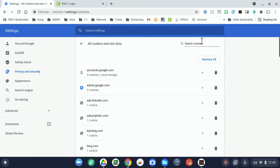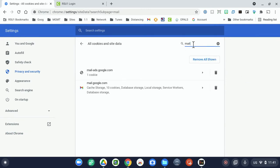So as an example, let's say Google Mail is giving you some trouble. Just type in mail up there, and then you can hit the trash can next to each thing that pertains to Google Mail. That should remove all of the site information for Google Mail.